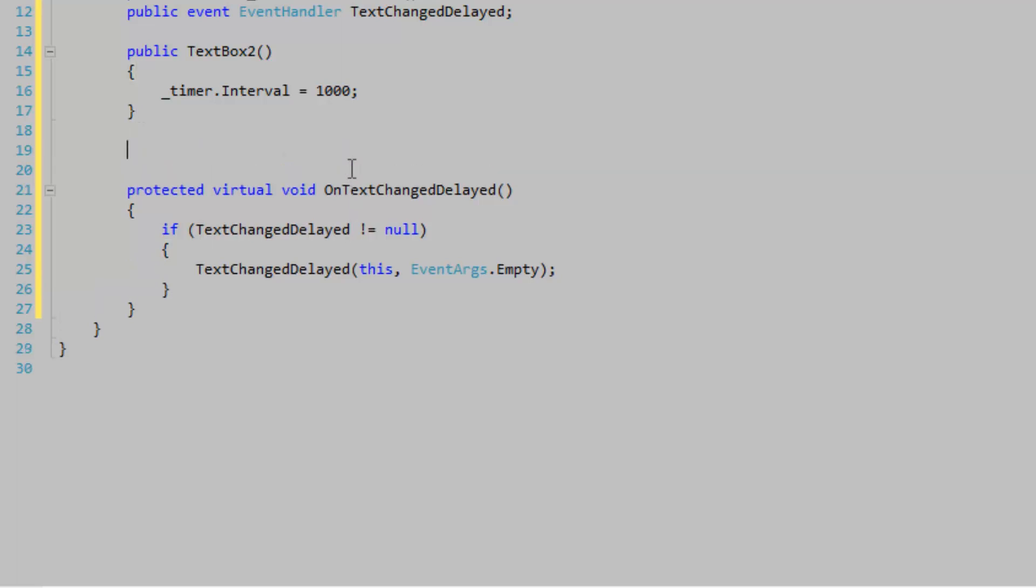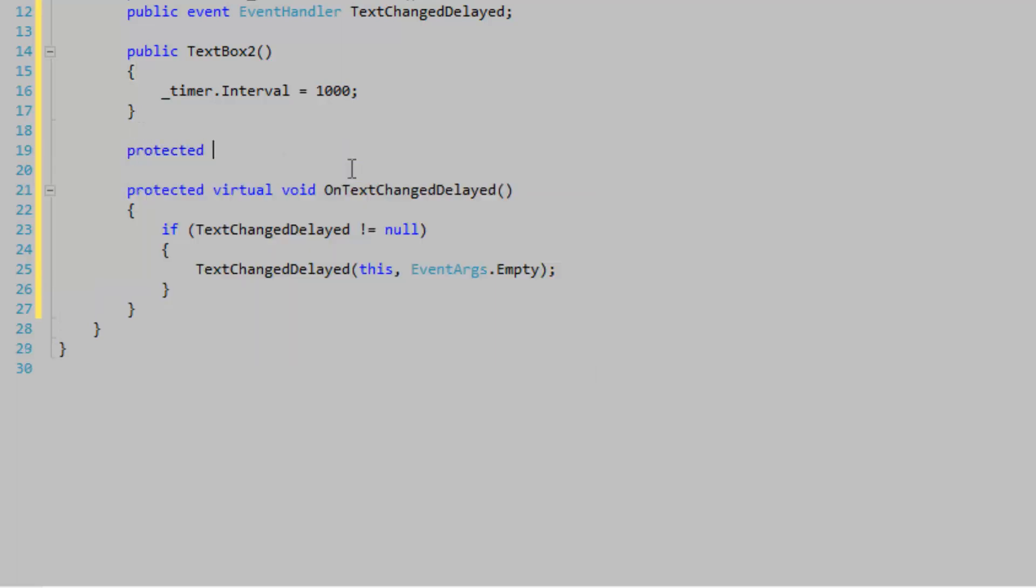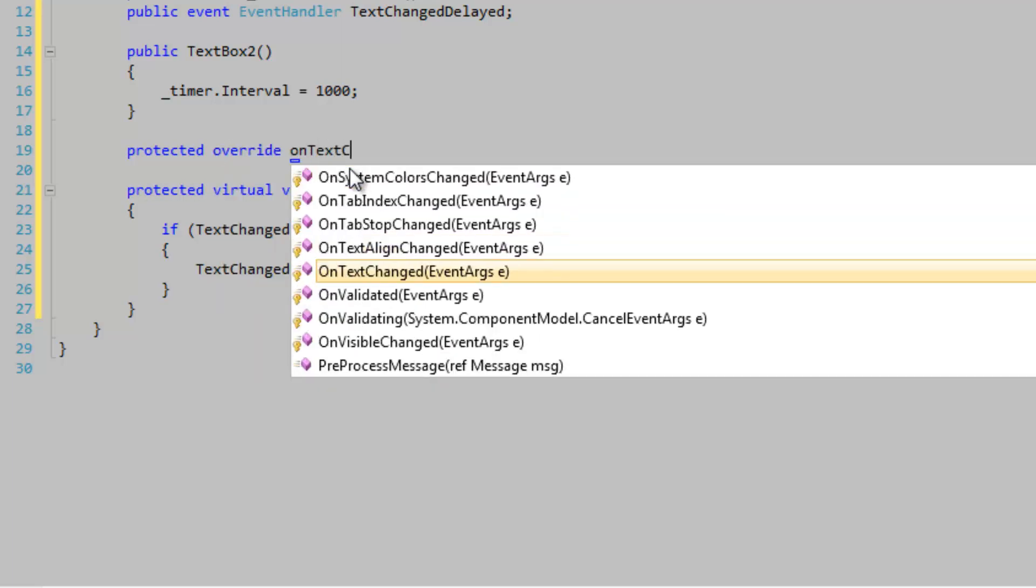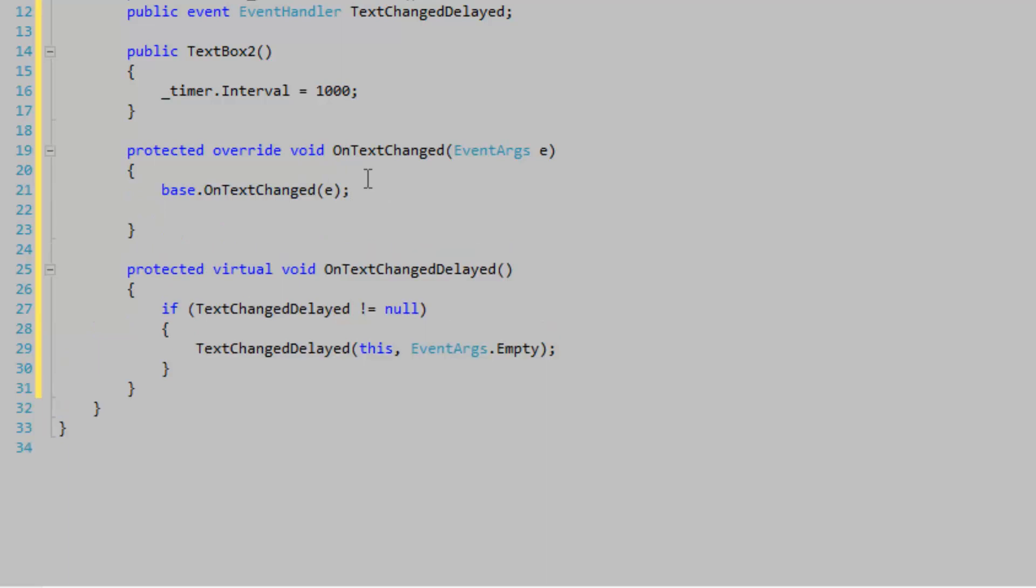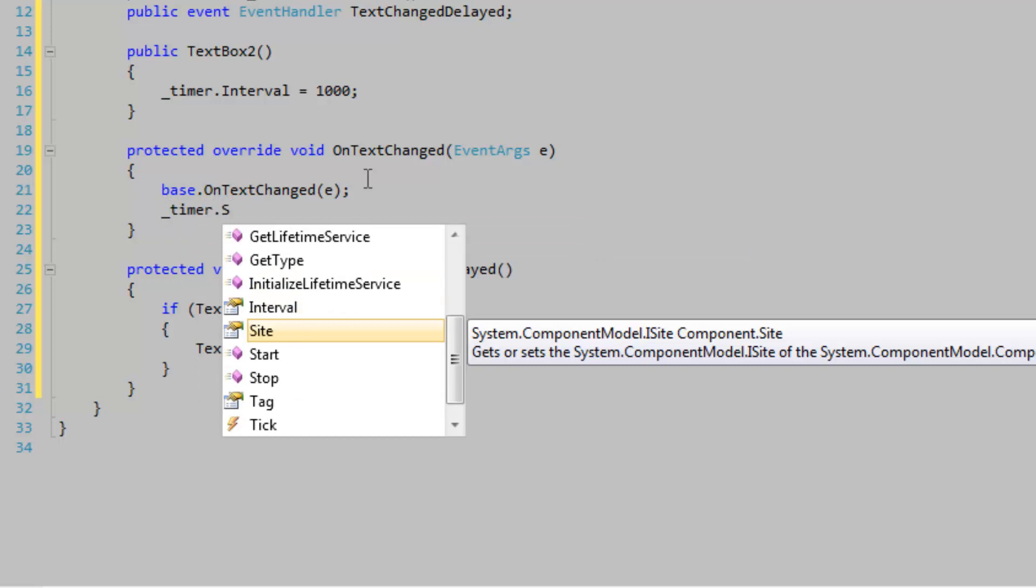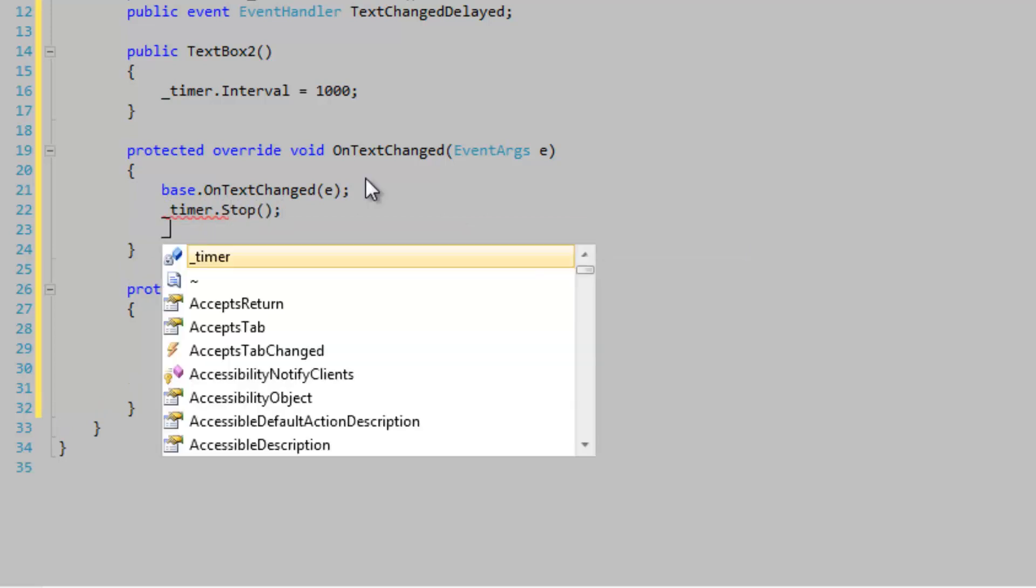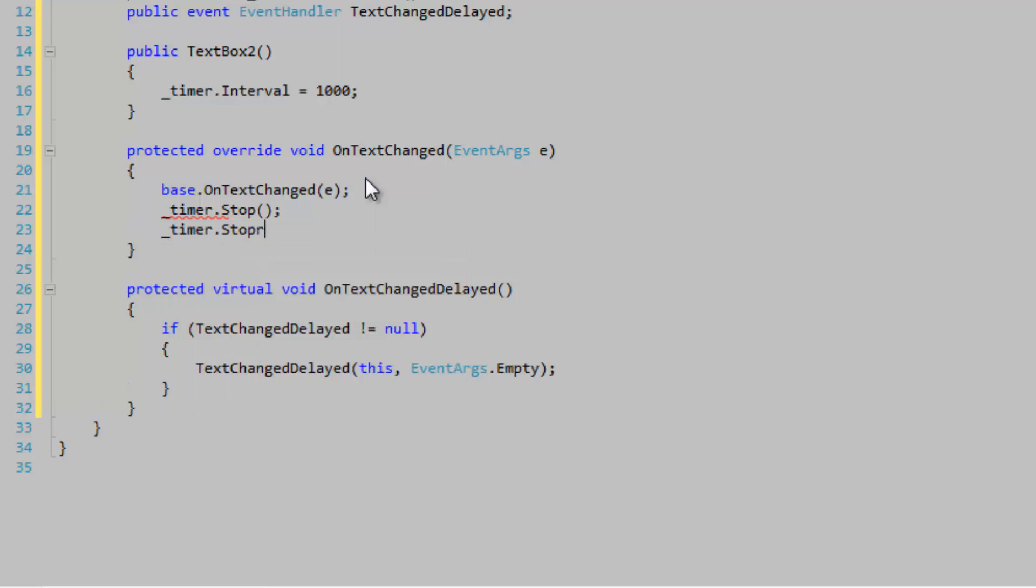Now let's override the current text changed event. What we're going to do in this event is we're simply going to stop the timer and then start it again. We need to stop the timer because it may already be running.